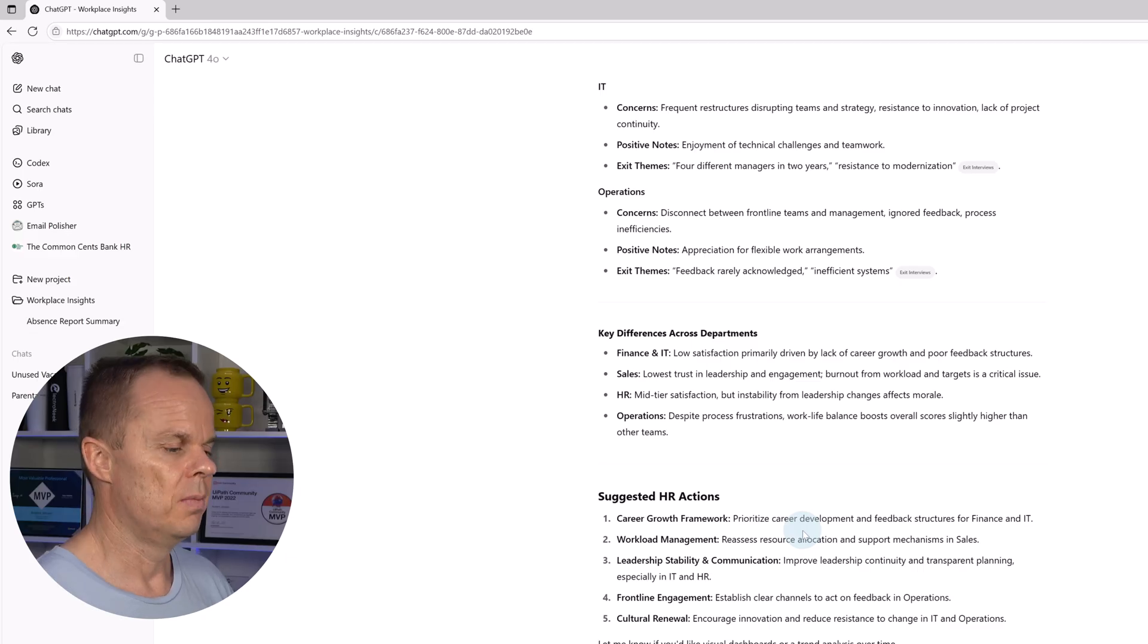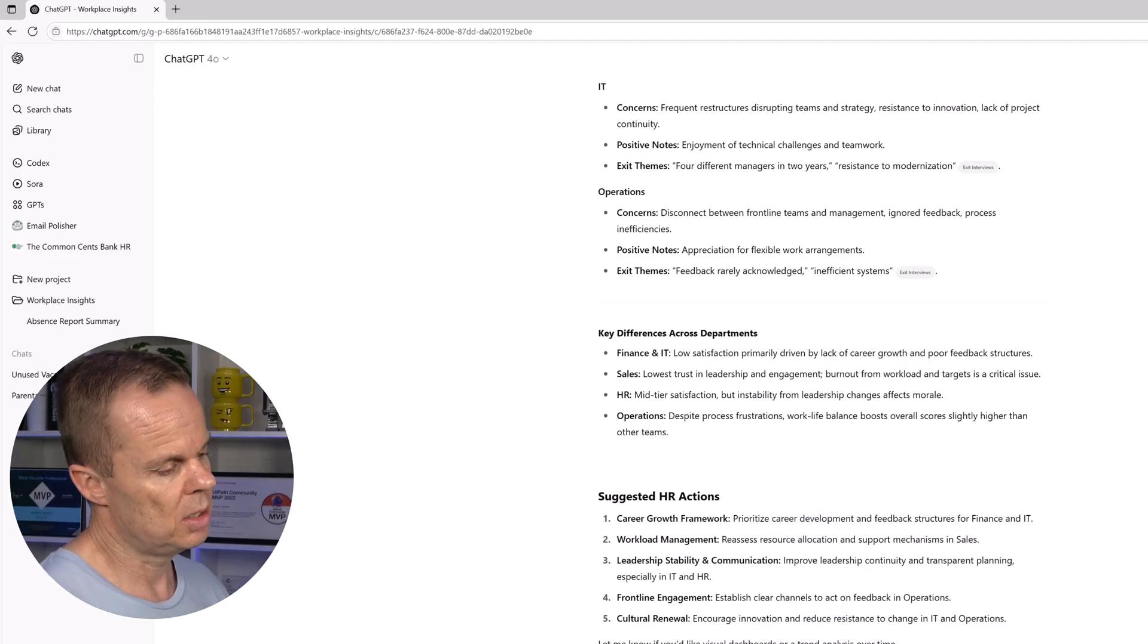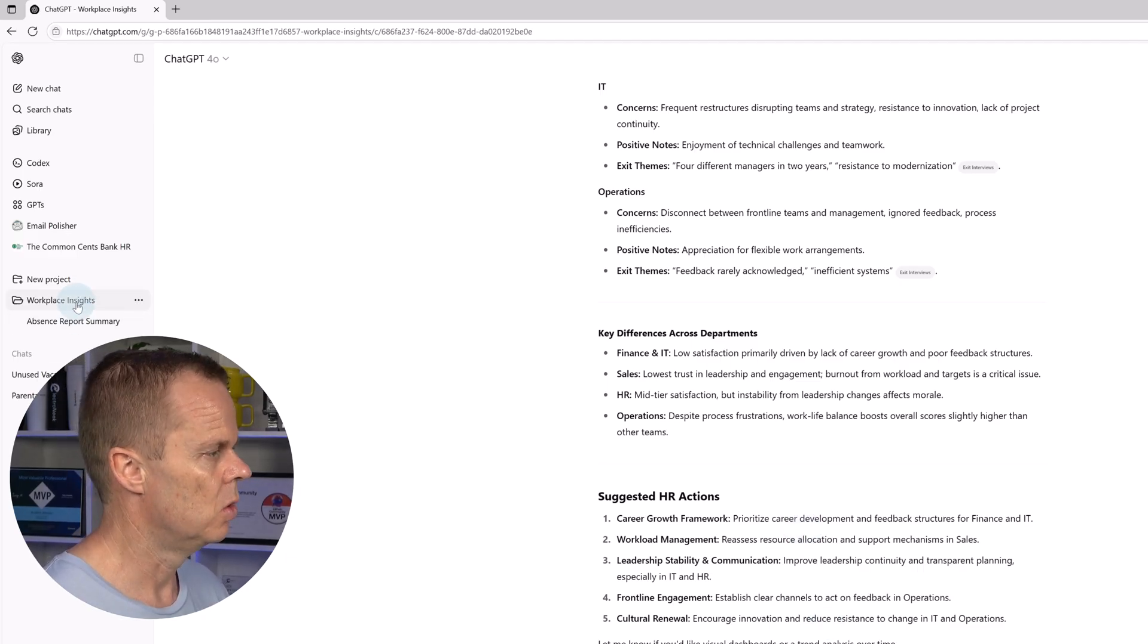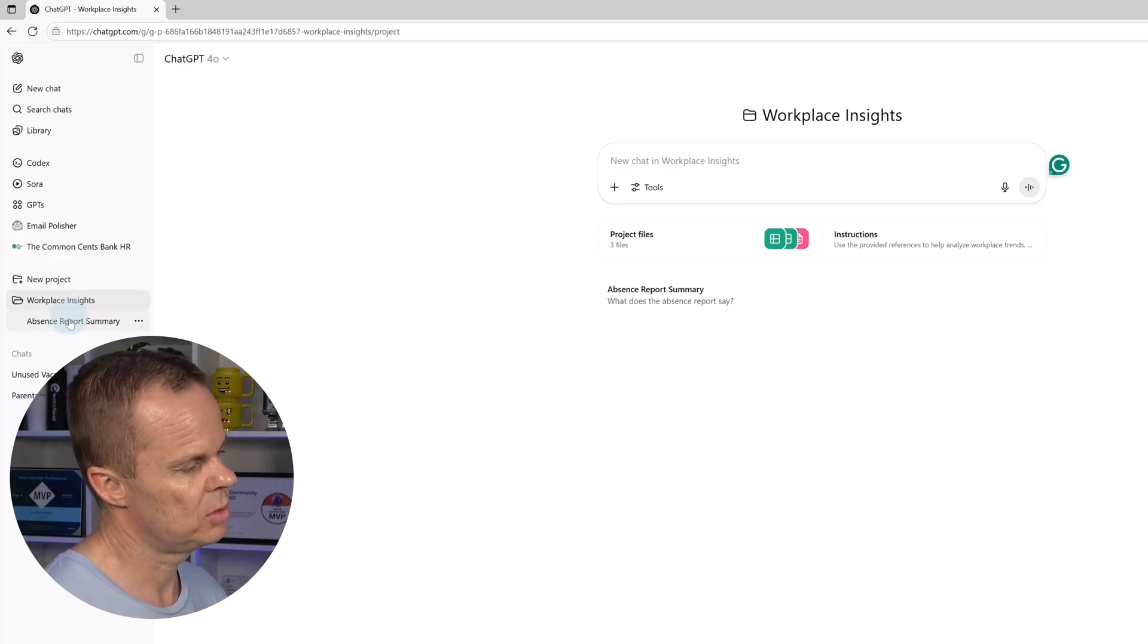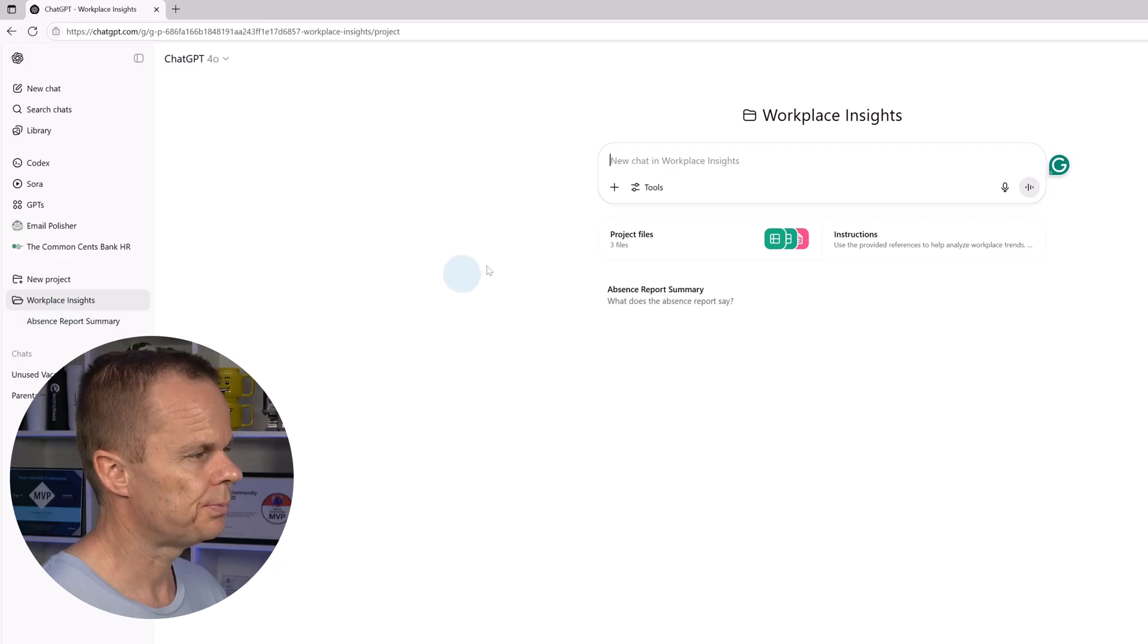Again, to add in a new prompt in a new context, I just go over here to the workplace insights. You can also see that the old chats are showing up here in the project.